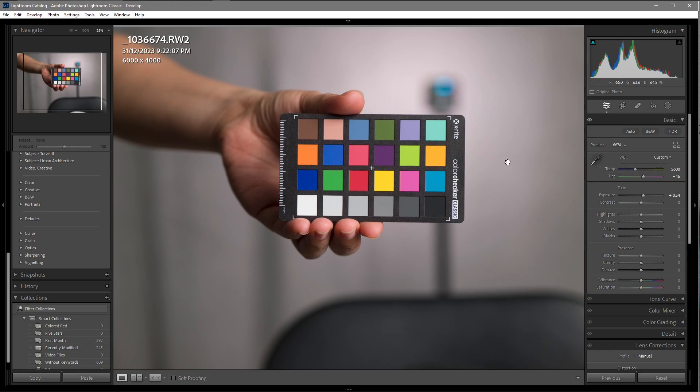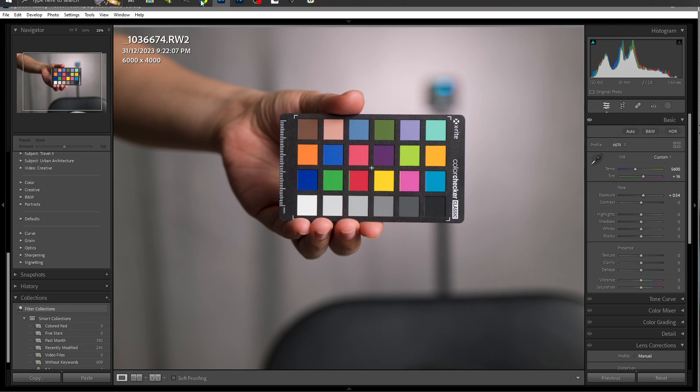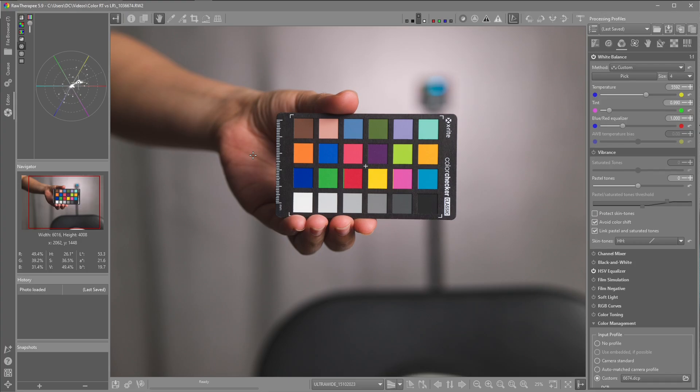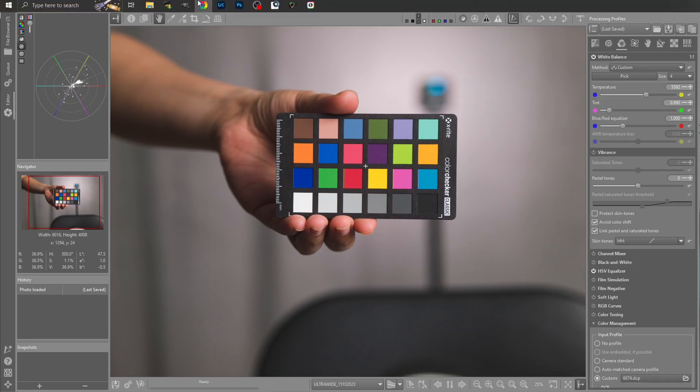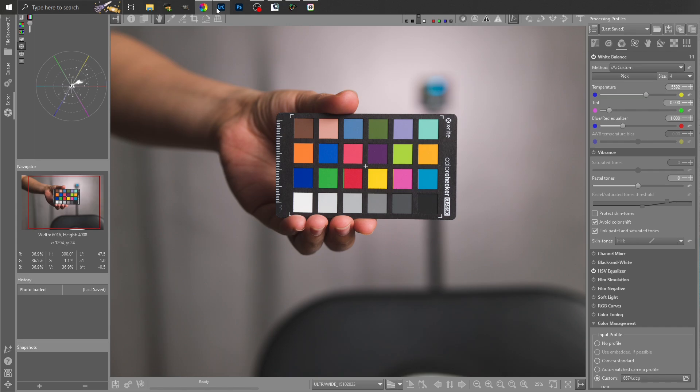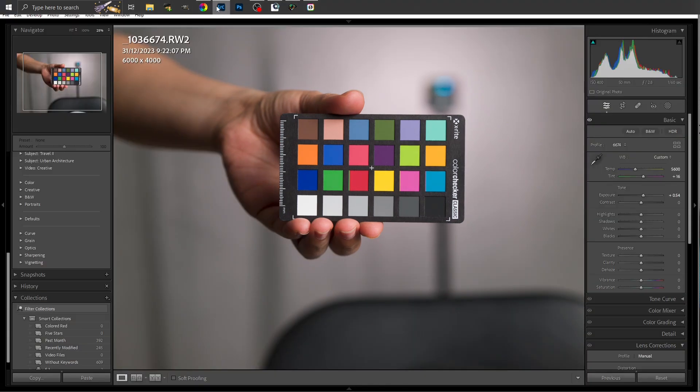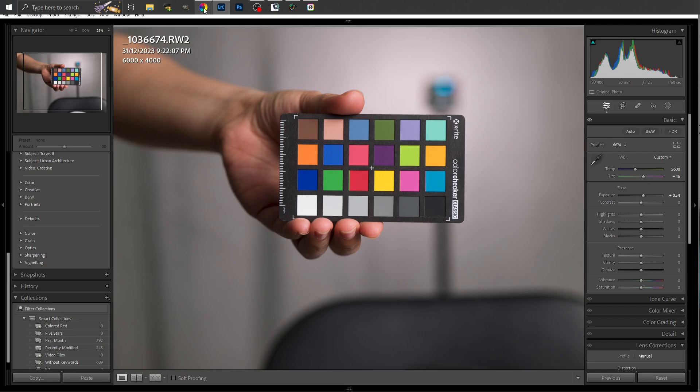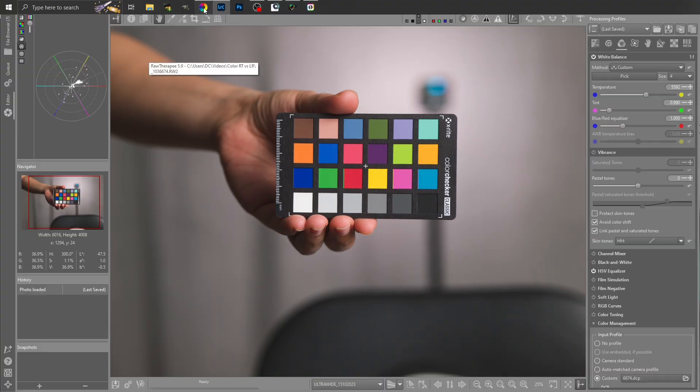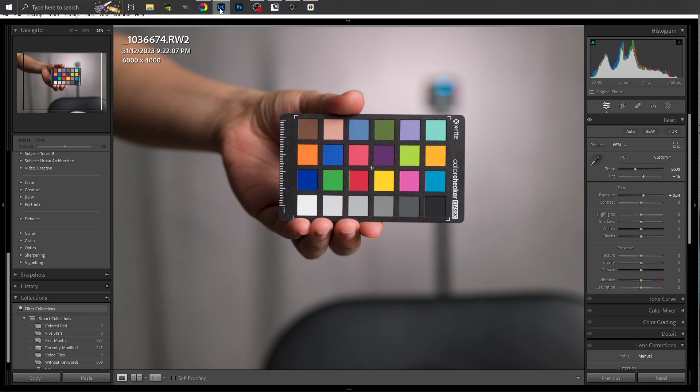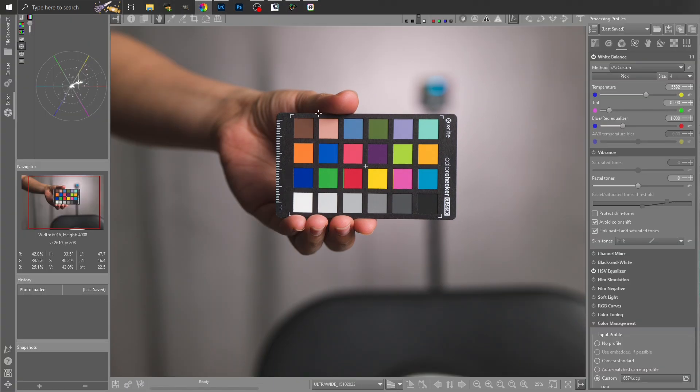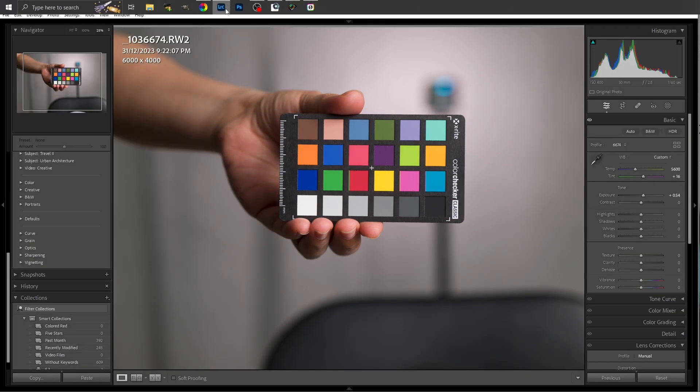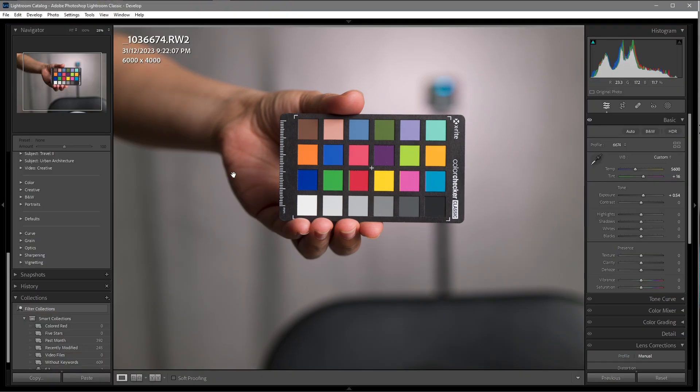Now I'm going to alternate between the two programs and we can see if there's differences between Raw Therapy to Lightroom Classic. So there's Raw Therapy. Lightroom. Very close. Looks a little more saturated in the red, but very close.